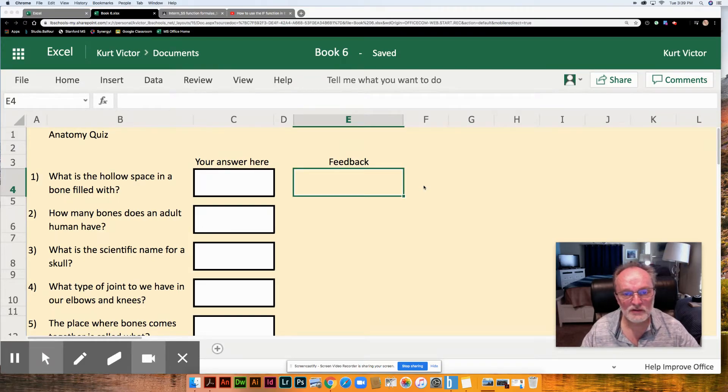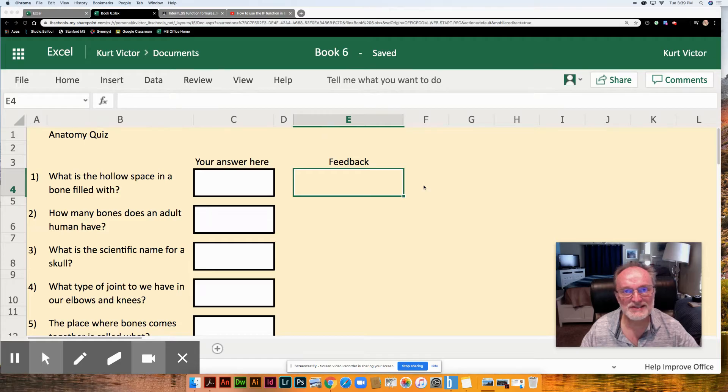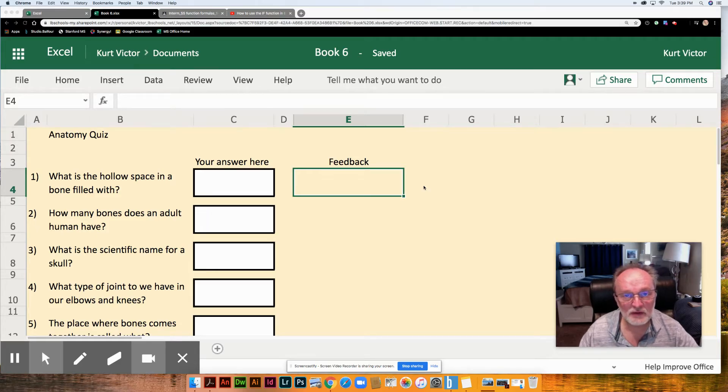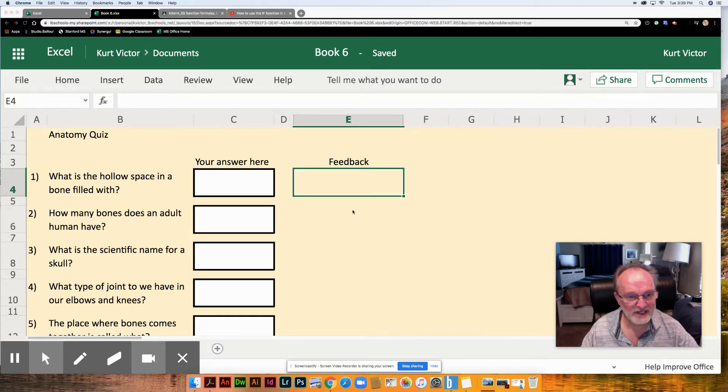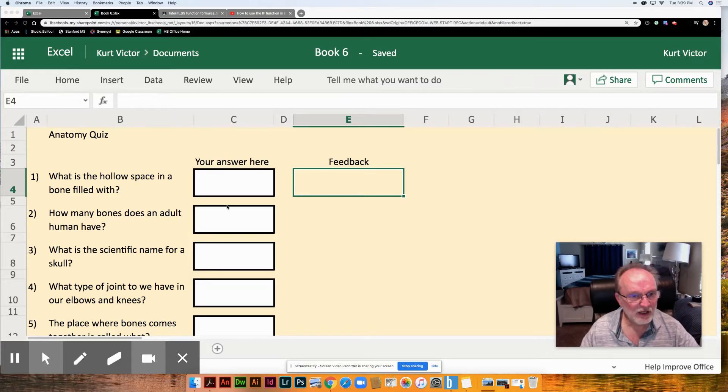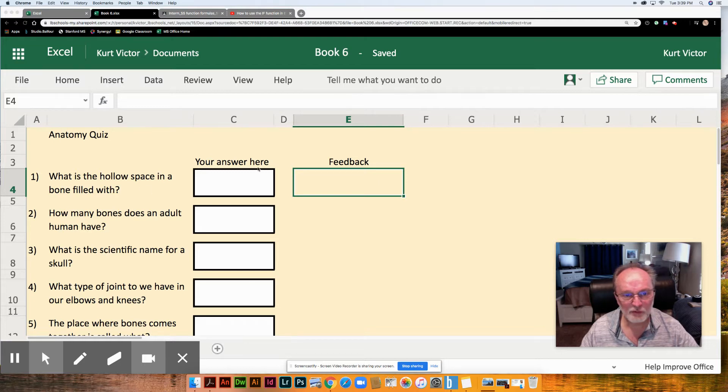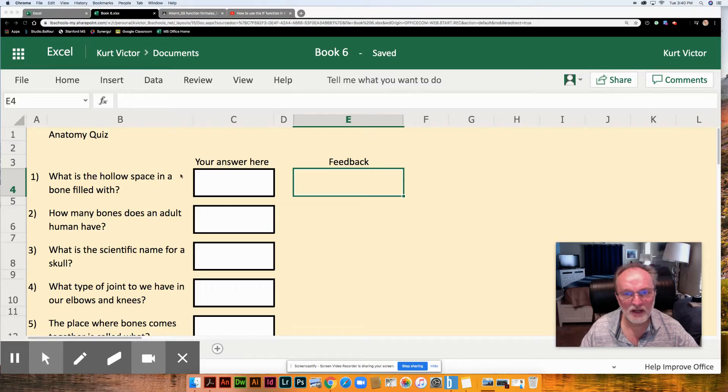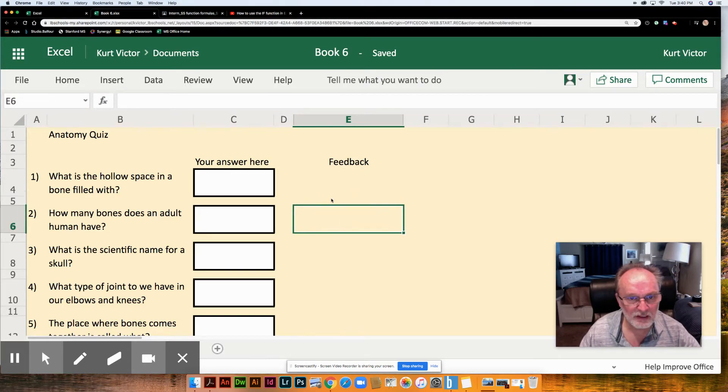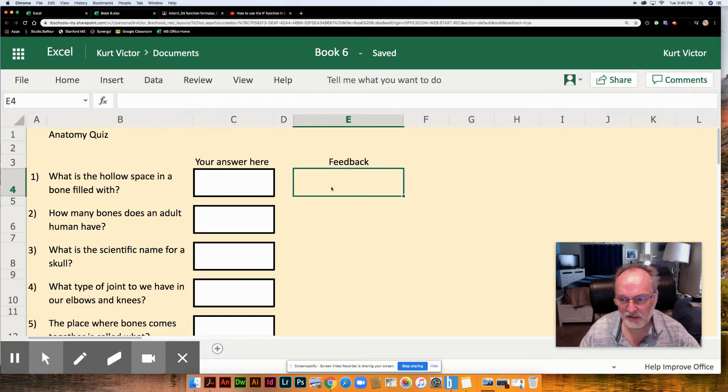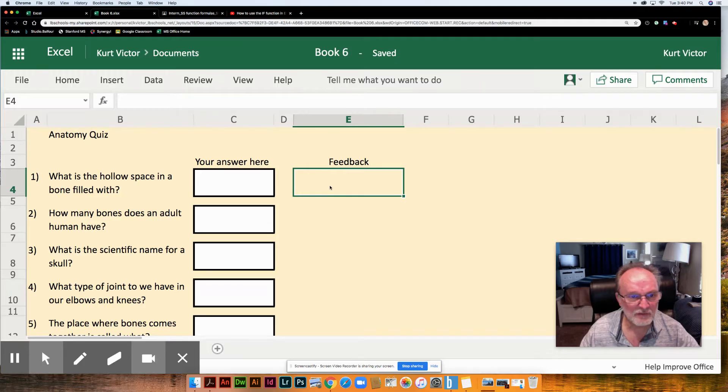We're going to use the IF function to create a quiz that students can take that will give them feedback immediately whether they got the answer right or wrong. Now I have already created my quiz here using third-grade anatomy and formatted it with colors and column width and row height and those things you can do that already. Let's focus on the IF function today.